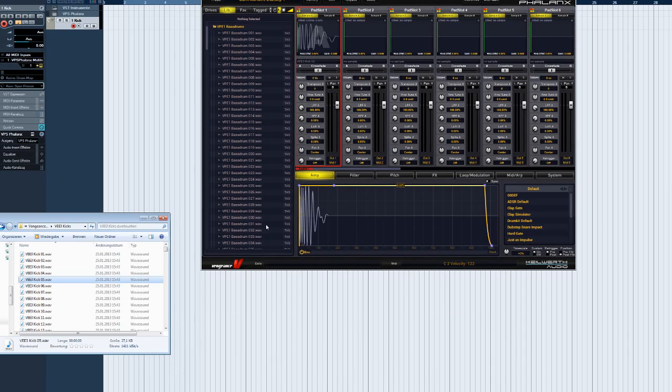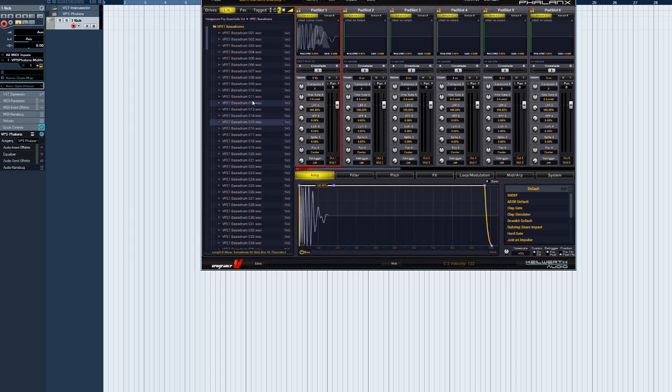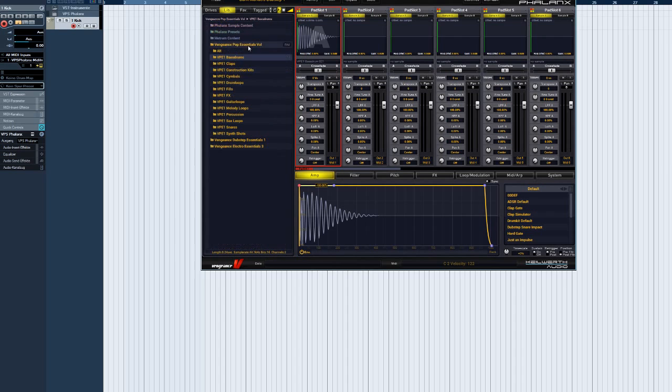Another comfortable feature, the Phalanx Librarian recognizes key commands. Use the up and down cursor keys to step through samples. Use the right cursor key to open a folder or load a sample. Use the left cursor key to close the folder again.